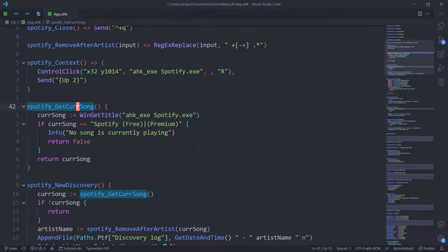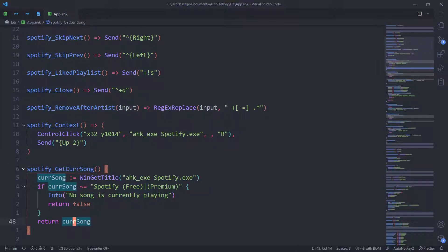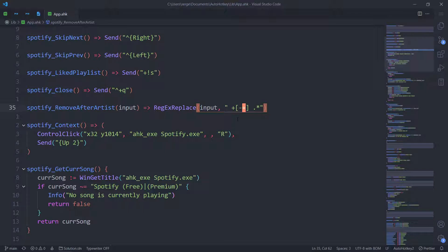And there is one more thing. Remove after artist. It essentially takes that format of artist dash song and it just gives me the artist. You can just straight up take this. There's no need for the question mark. I completely forgot. Yeah, I actually don't remember what it's called. The equals operator. The equals sign. Please tell me in the comments what it's actually called.